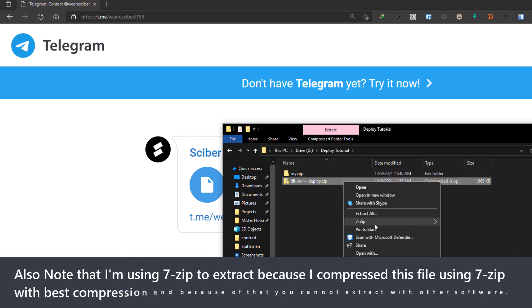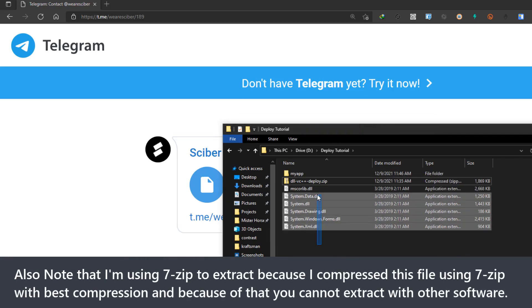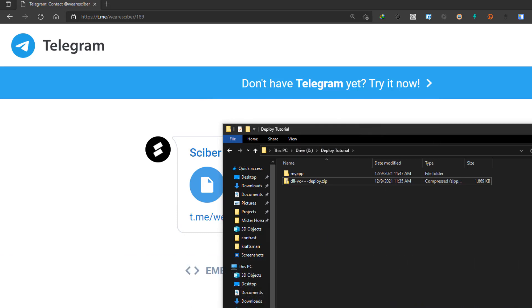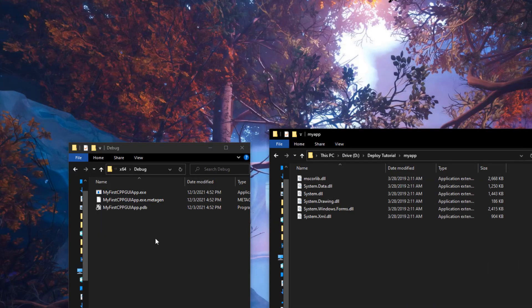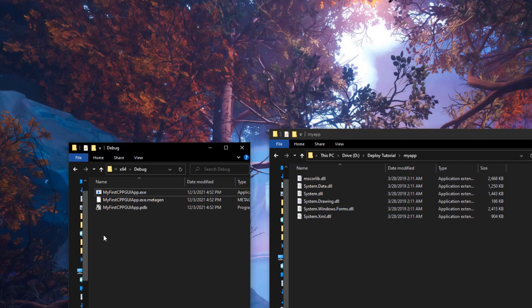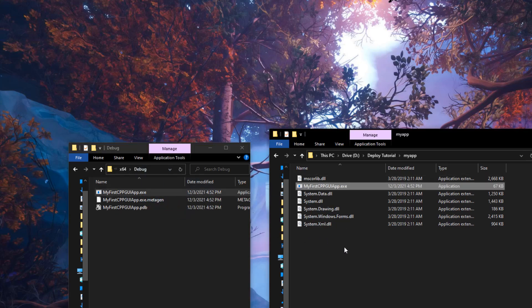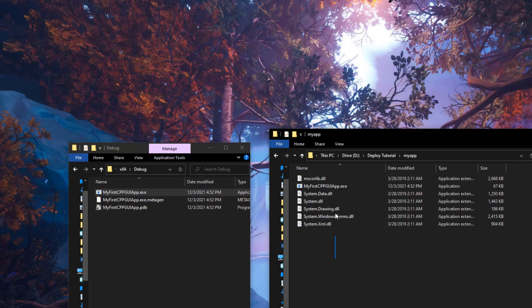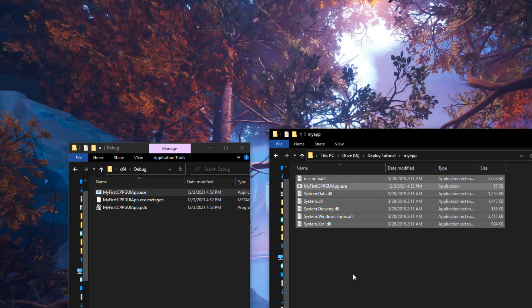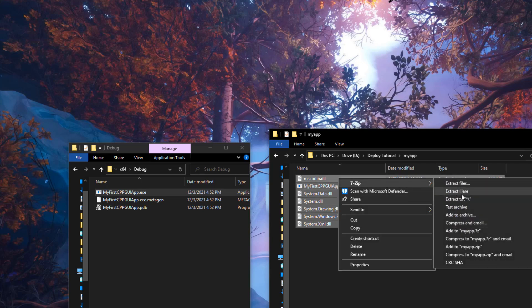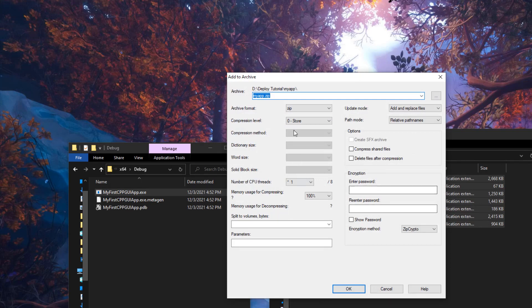Once you download that zip file, extract it to some folder — in this case I'll create a new folder called 'my app'. Then grab your application's exe file. If you don't know where your exe is, you can watch the linked video. Go to that directory, copy the exe file into the folder where you have all the DLL files, then select all of them, right-click, go to 7-Zip, and click 'Add to archive'. That's why we downloaded 7-Zip — we need to create a zip archive with these files.